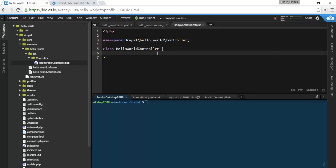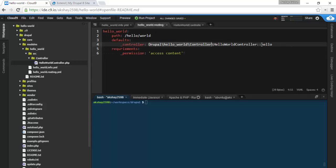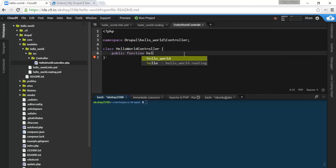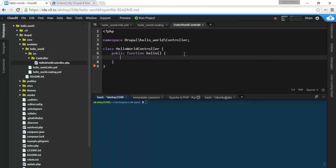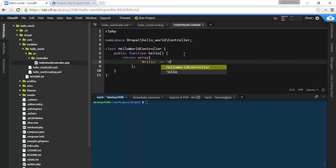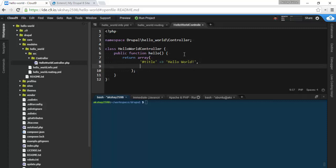Next, we're going to have to create that hello method that we mentioned, so let's do that. Public function hello, and this is going to return a render array. In Drupal, you can either return symphony responses, which Drupal is built on top of, or you can return render arrays, which Drupal will handle and add theming to and things like that. So let's return an array, and let's give it the keys of title, which will equal hello world, and another key of markup. And this will just be the contents of the page that we're going to see, and this can just be this is some content.